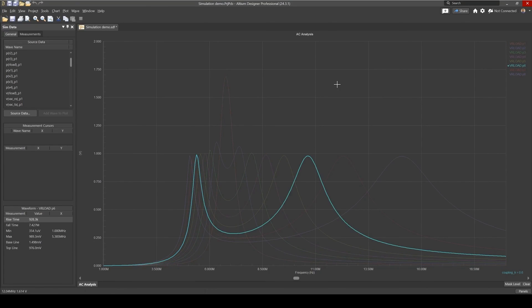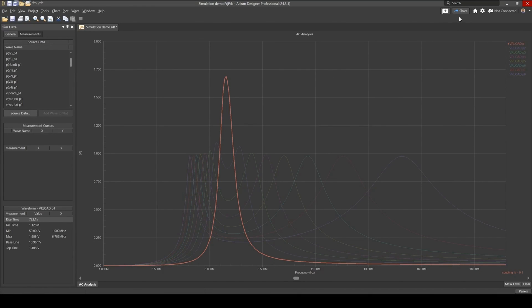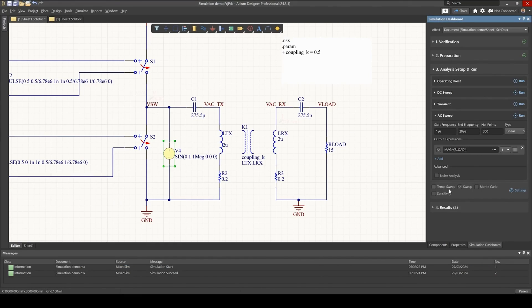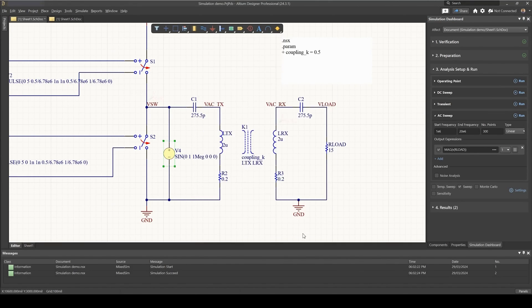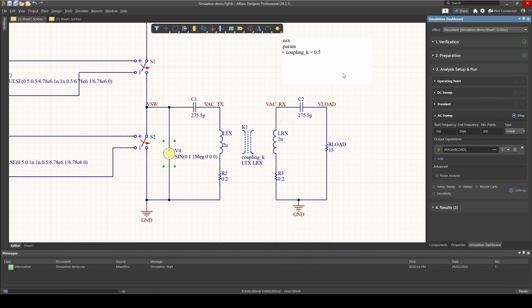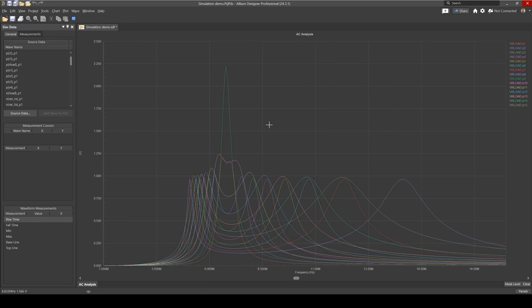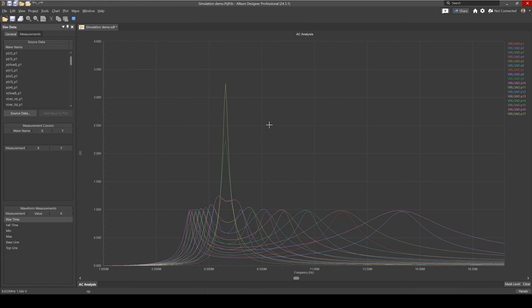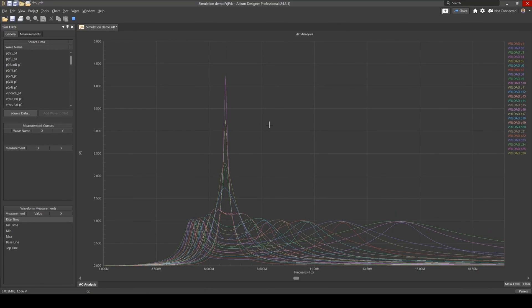So now we've done both sweeps for the coupling factor and the load resistance. In fact, you could have both two sweeps at the same time. So if we go now and enable our load and if you run this again, and let's have a look at our curves, now we have both the responses for the sweeps of the load resistance and the coupling factor.